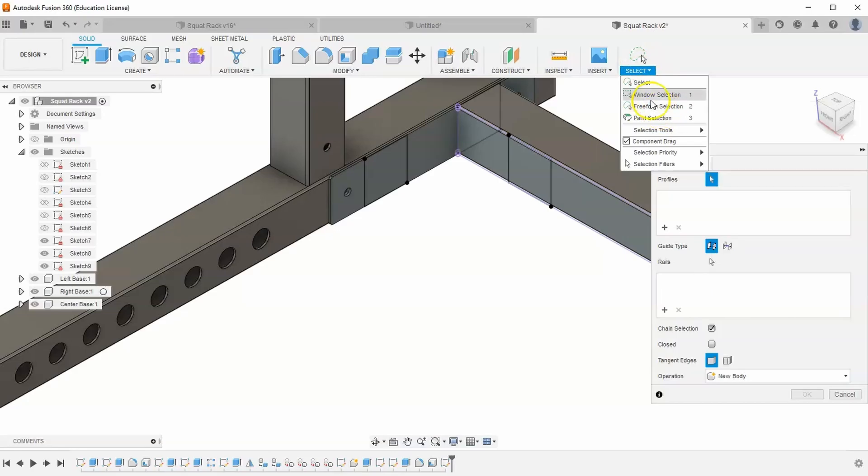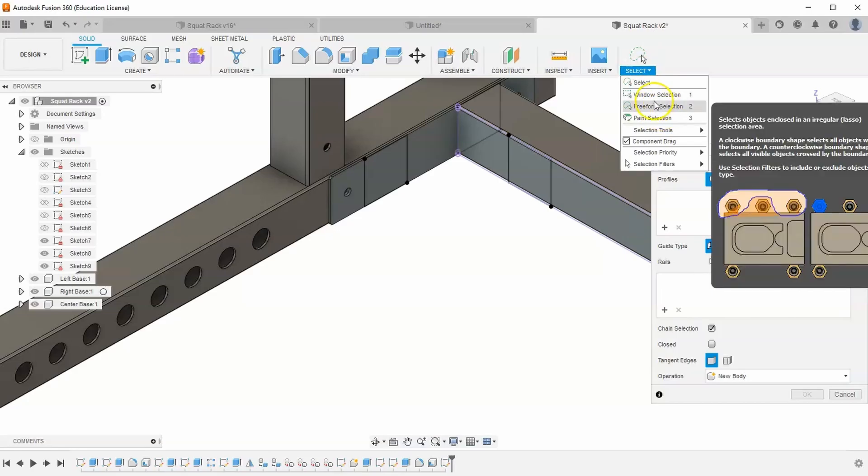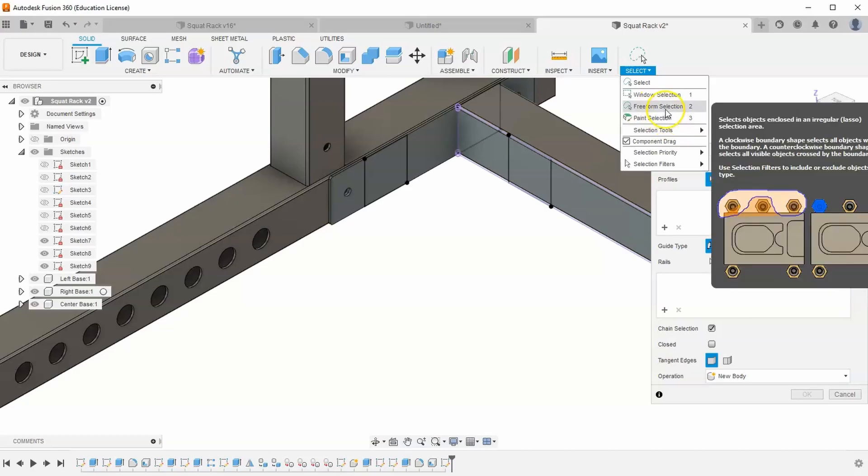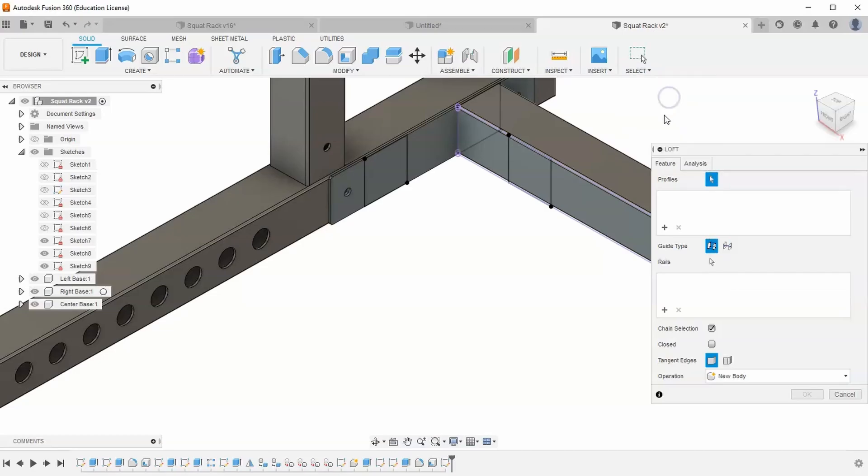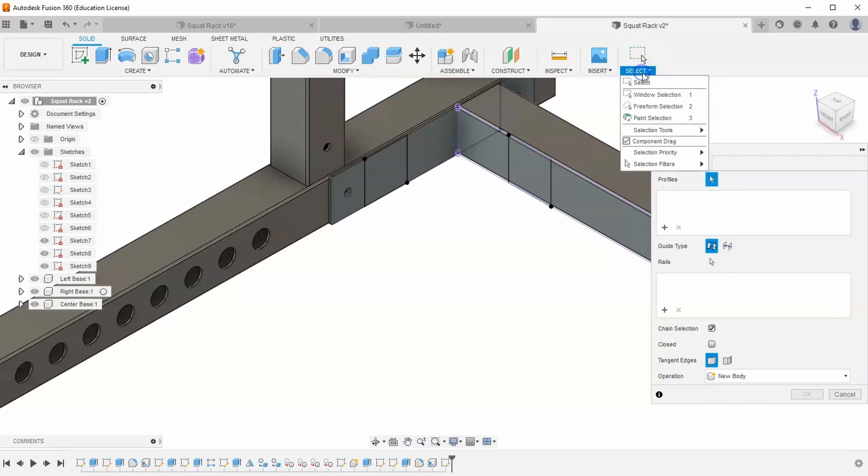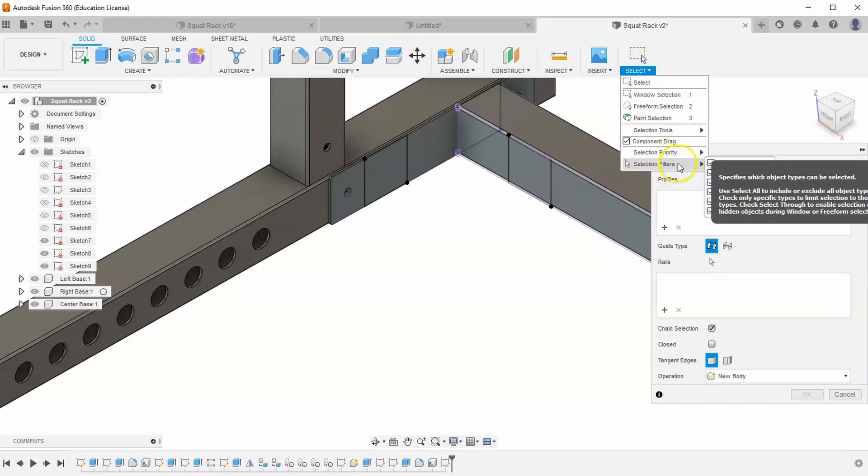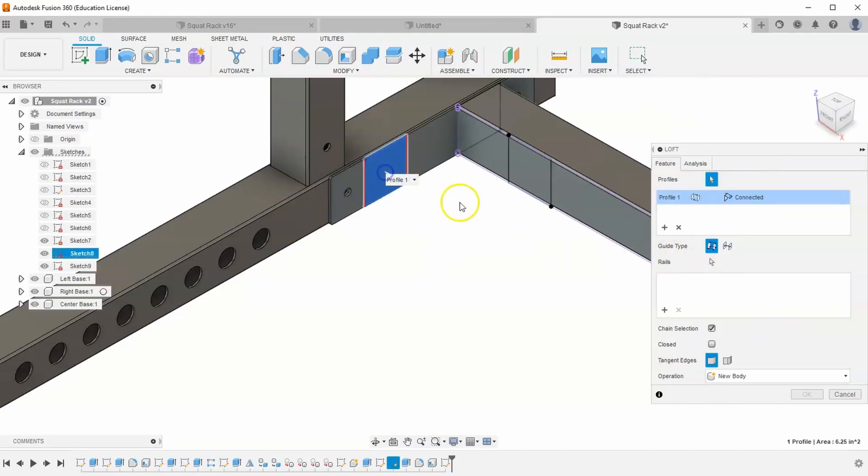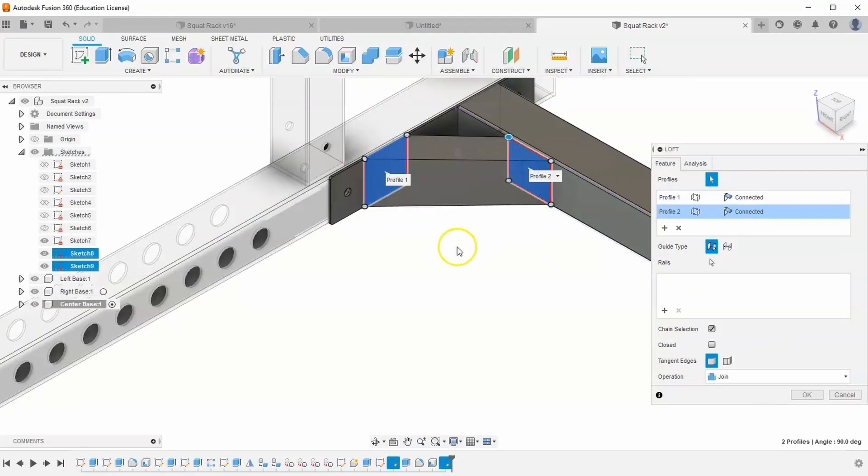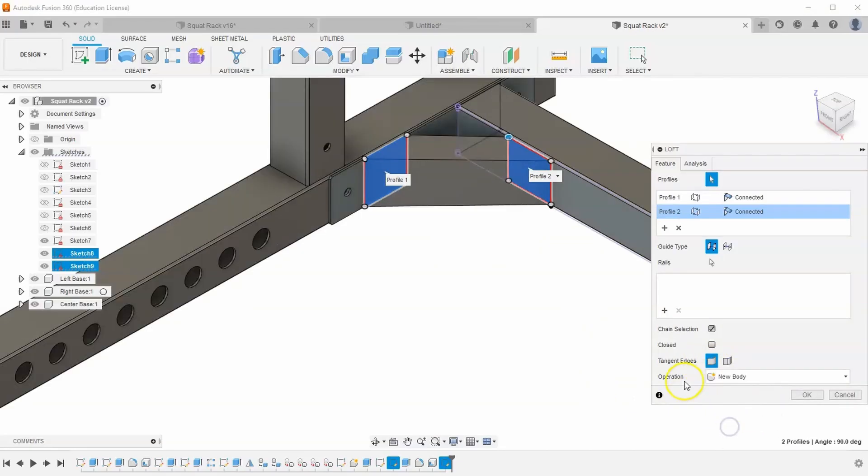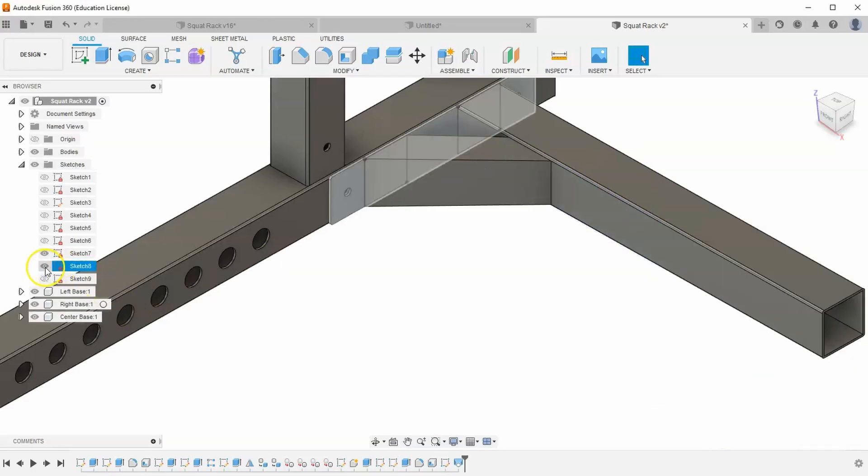If you hit 1, you go to window. If you hit 3, you go to paint select. So if I want to toggle through, I just hit 1 on my keyboard, 2 on my keyboard, or 3 on my keyboard. And you can see that's changing. I want it to be on window select. And then while I have the loft tool open, I'm going to go down to my selection filters. And I'm going to uncheck select all. And make sure I only have sketch profile selected. And so what this does is it makes it where I can't select anything but a sketch profile. And so I'll select both of these. And it's very important that you make this not a join, but a new body.